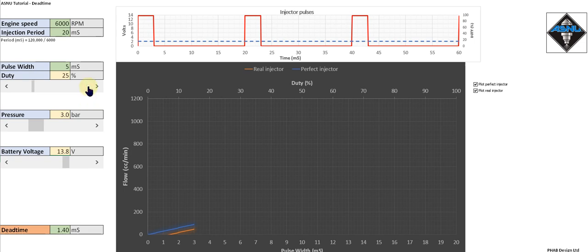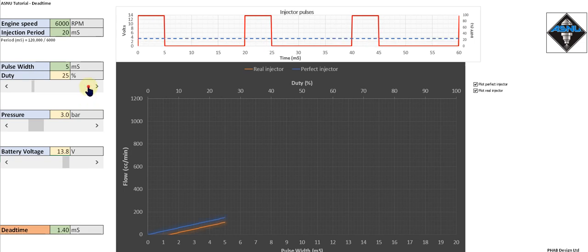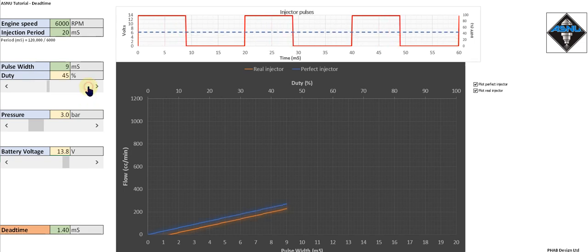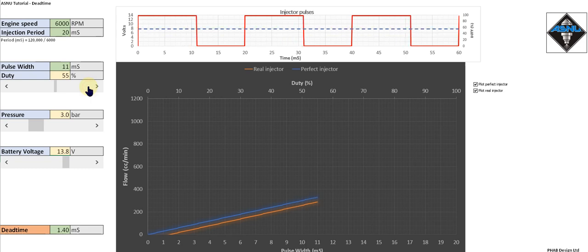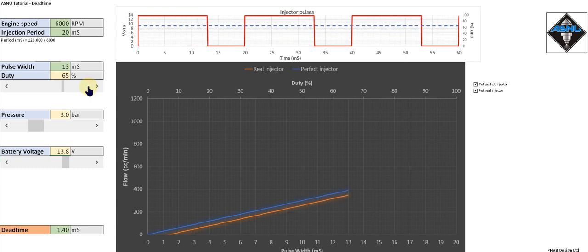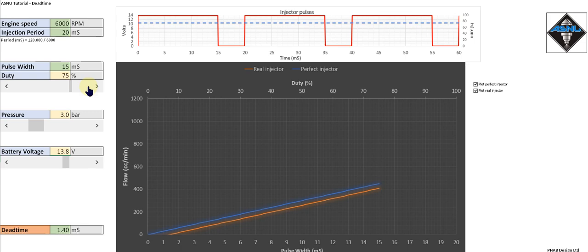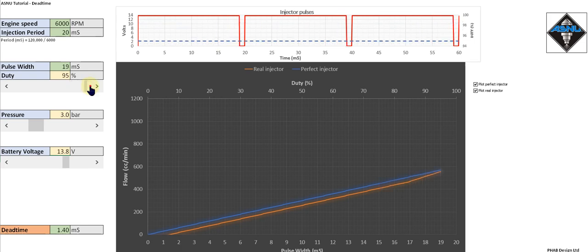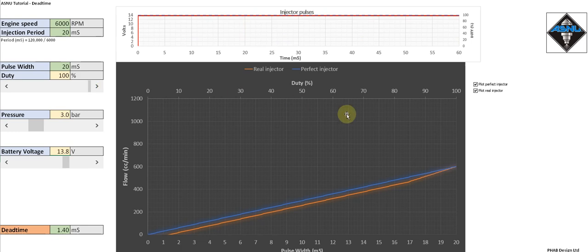If we continue to increase the pulse width, we can see the real injector follows the slope of a perfect injector, but it's just offset by the dead time. We can go all the way up to 100% again, and eventually the real injector falls back in line with a perfect injector.